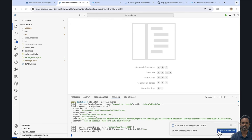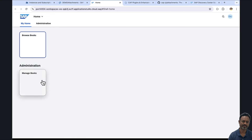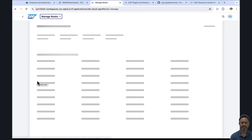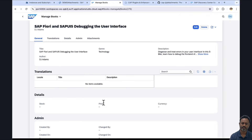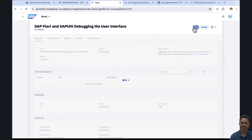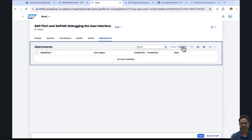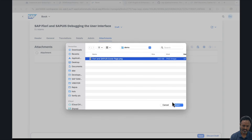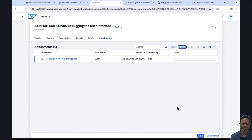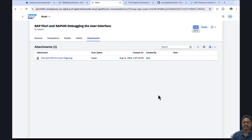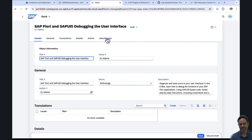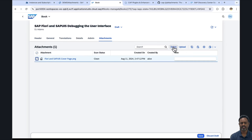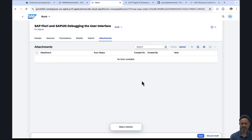The application is ready. Let's launch it. We go to Manage Books, select a book, go to the attachment facet in edit mode, and try uploading a cover page. This time we did not have any errors, and we see that the object is saved successfully.